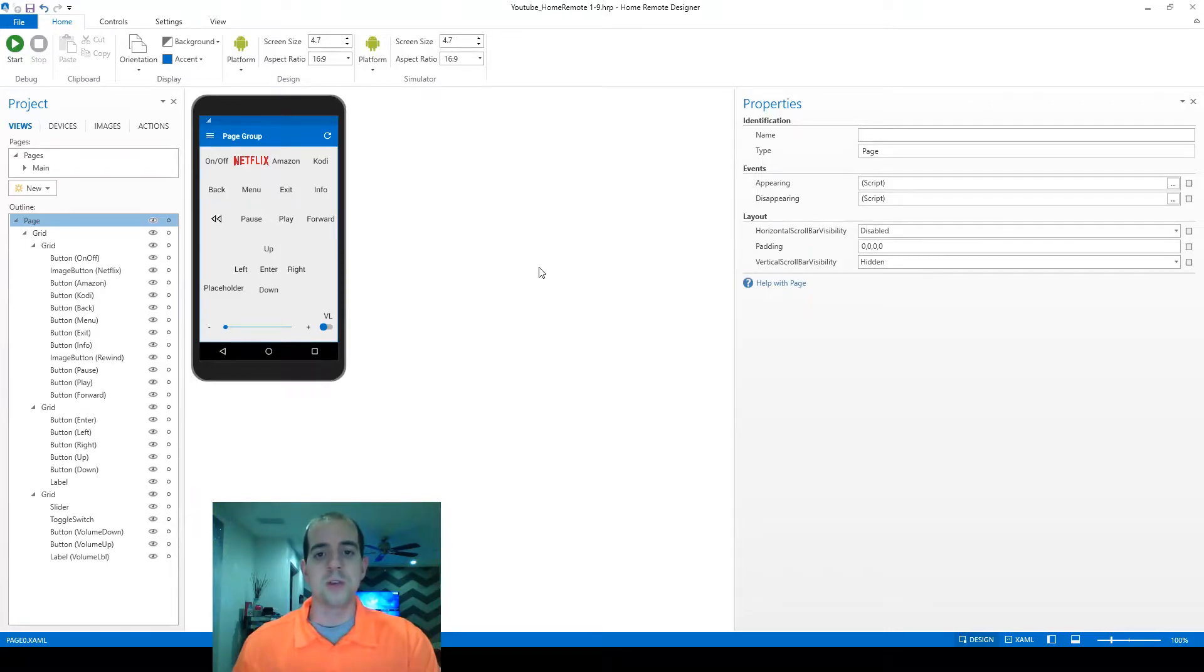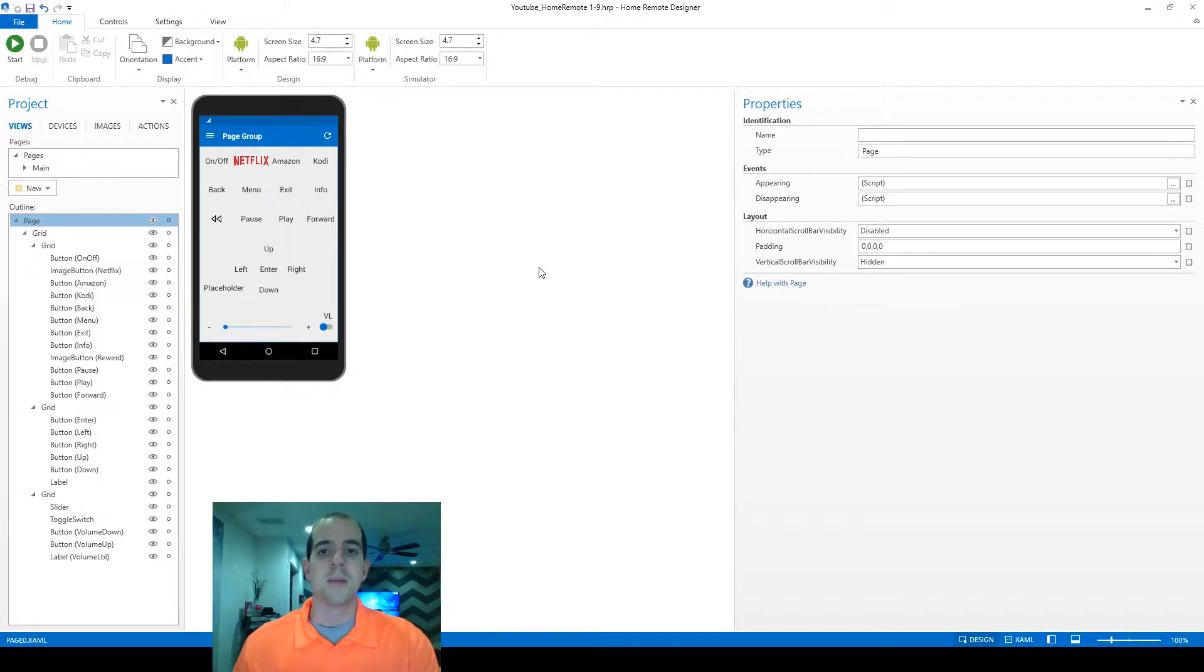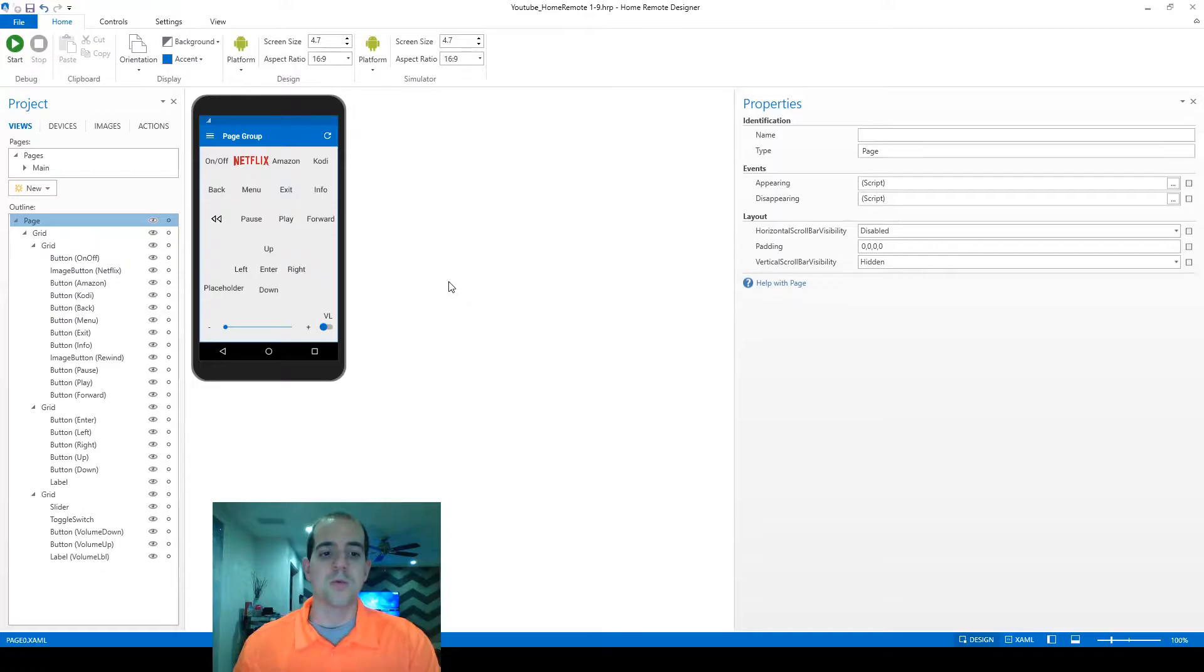In this video, we're going to use everything we've learned over the last three videos involving JavaScript, macros, as well as local variables to create a really good mute toggle.